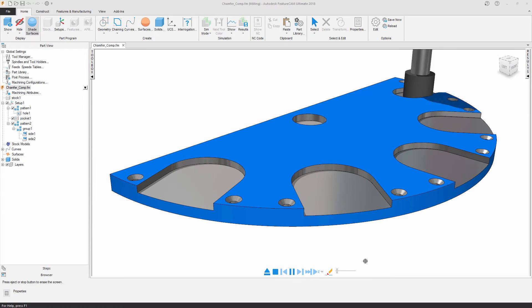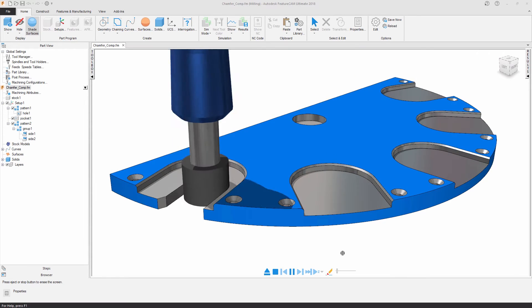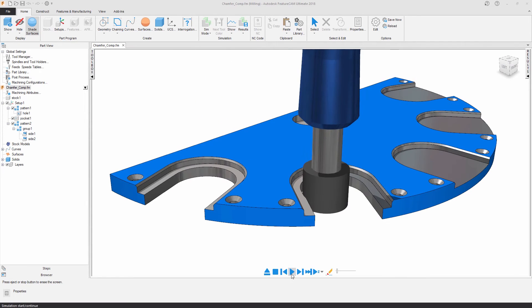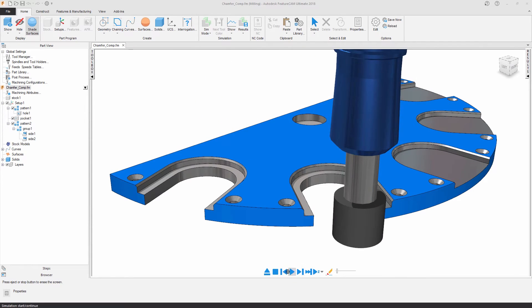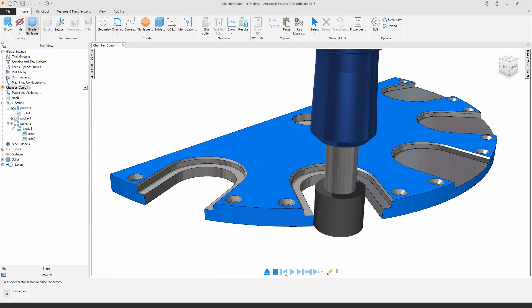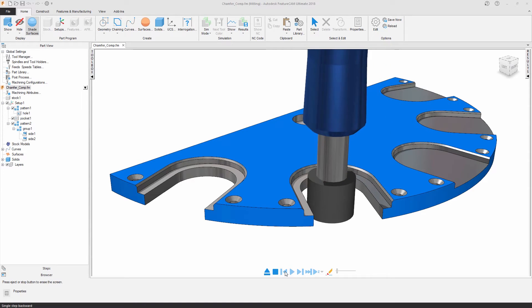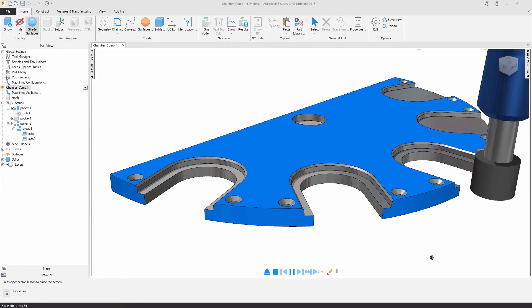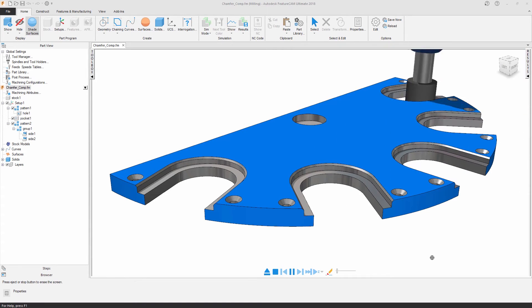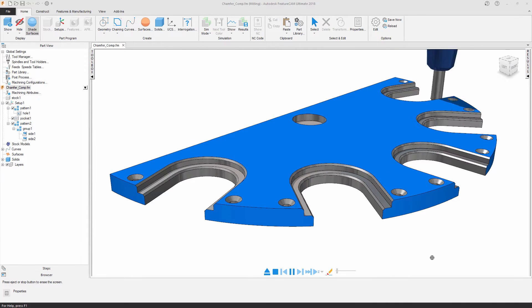A new simulation heads-up display makes validating your programming quicker. With the added ability to step back during simulation, you now have more control as you visualize your programming and assess your toolpaths.